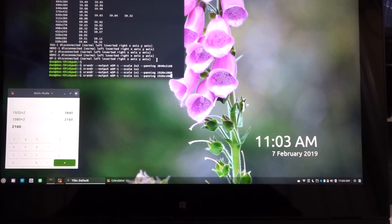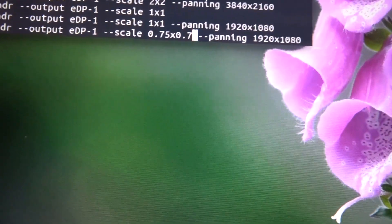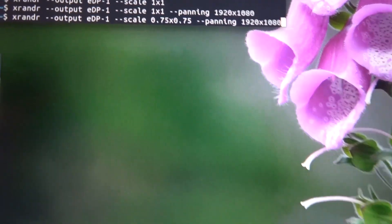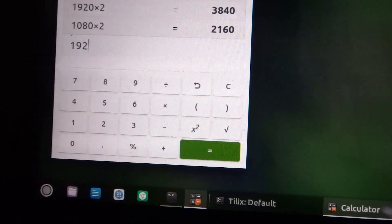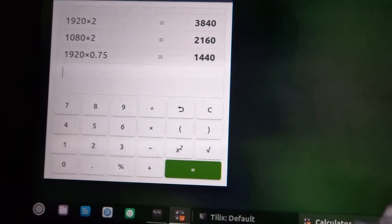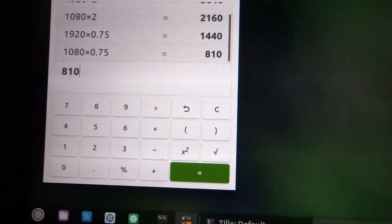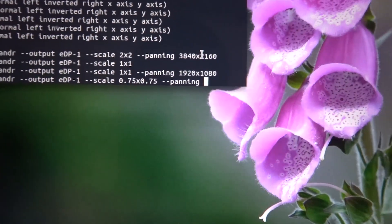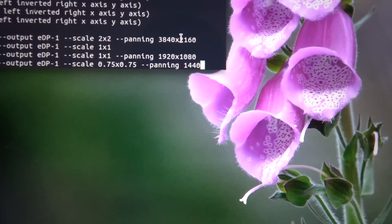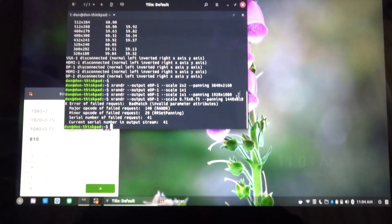If you want to scale down and make everything bigger because you have a small screen, I would do exactly the same command but on scale I would do 0.75x0.75. As far as the panning goes, we have to do the math again: 1920 times 0.75 equals 1440, and 1080 times 0.75 equals 810. So I change that to 1440x810. Once I hit enter — there we go — a bigger scale, everything is so much bigger. You can tell from the calculator, it's actually being covered by the terminal now.